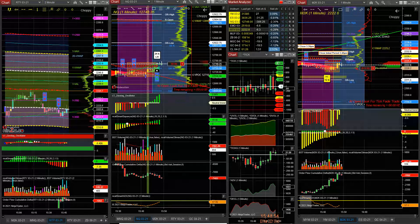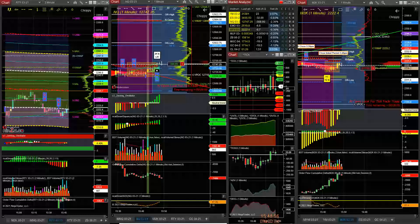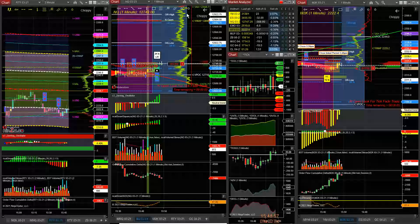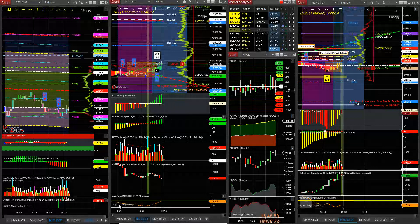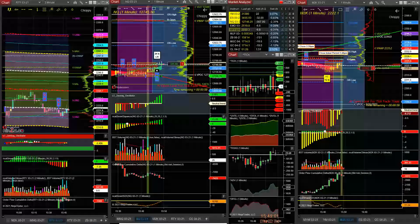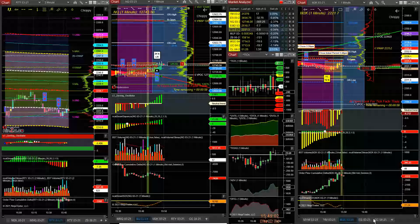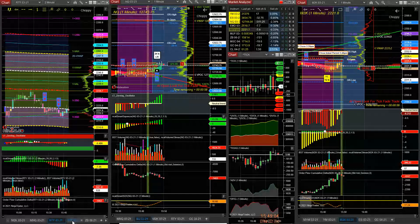Okay guys, the MOC is to the buy side. Put on some short plays. I have one YM, two YM, actually one NQ and one RTY.